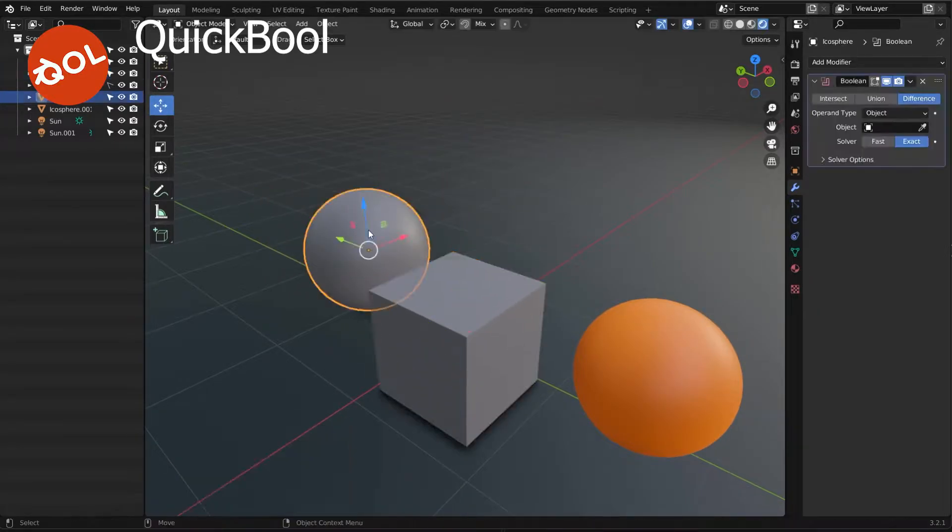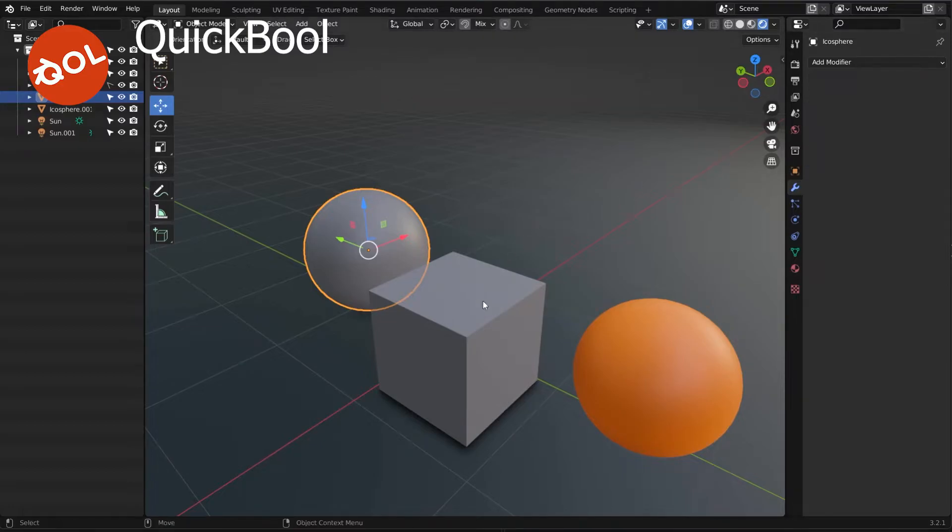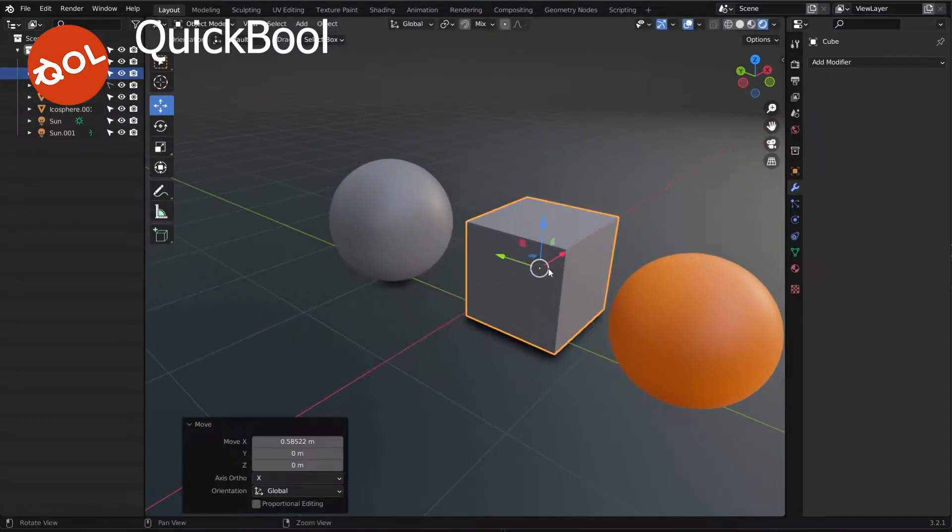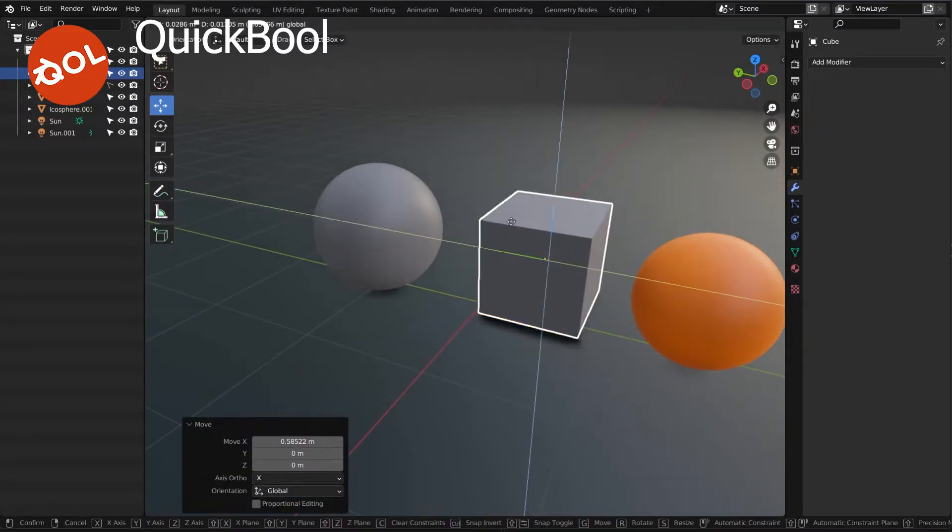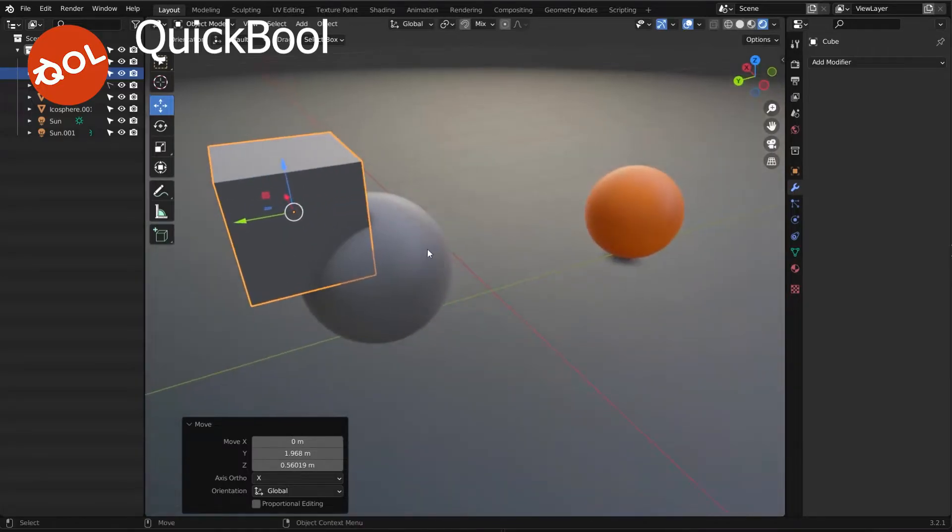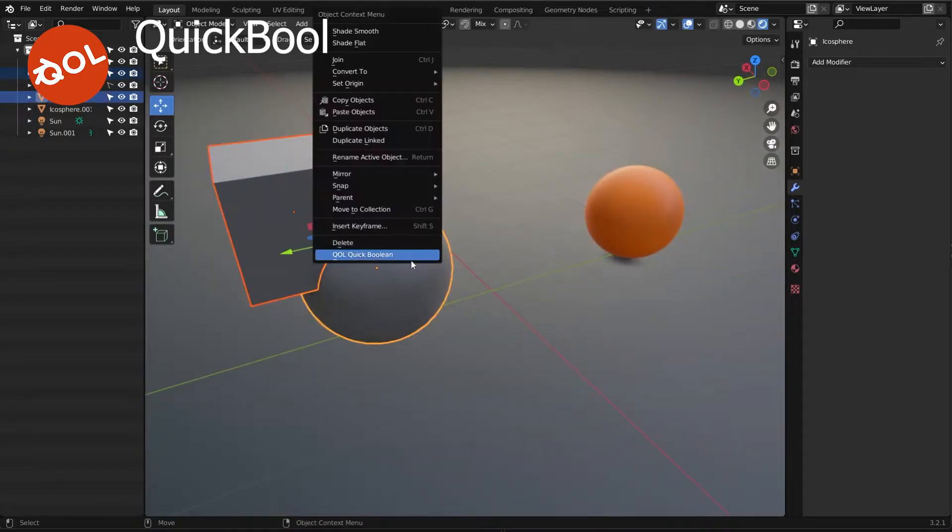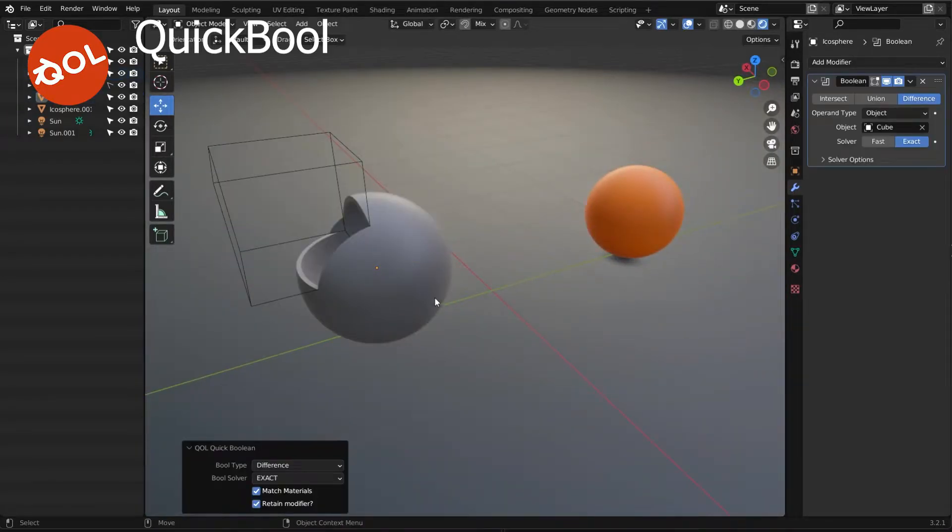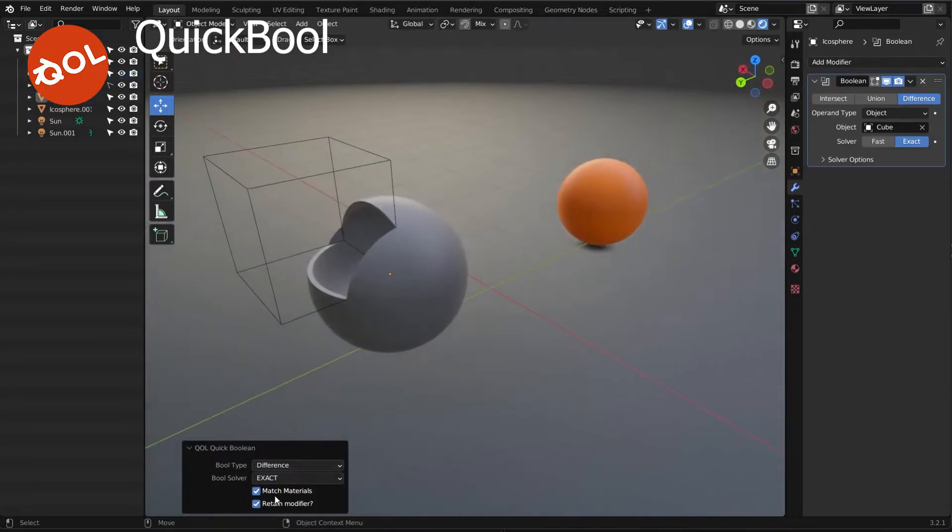What you can, however, do instead is just go with that Boolean there. Yeah, QuickBool. So take your object, take your target and QuickBool. There you go, done.